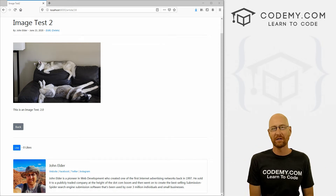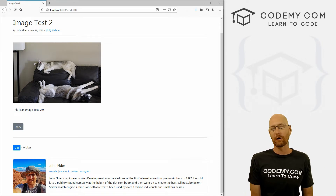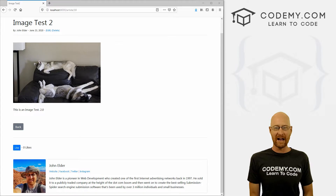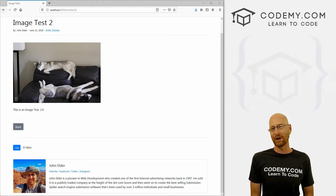What's going on guys, John Elder here from Codamy.com. In this video, we're going to create a default profile picture using static files for our blog with Django and Python.